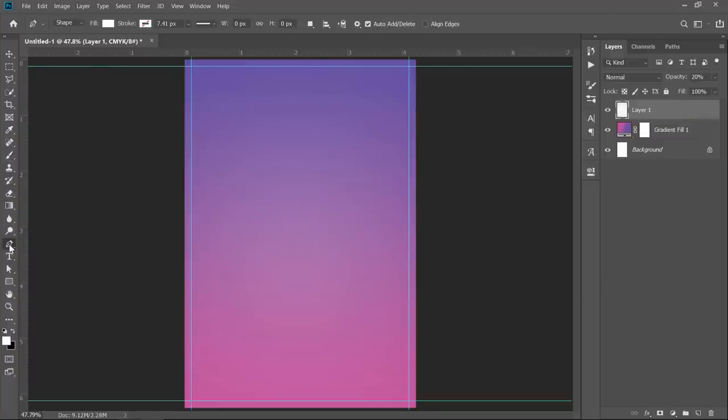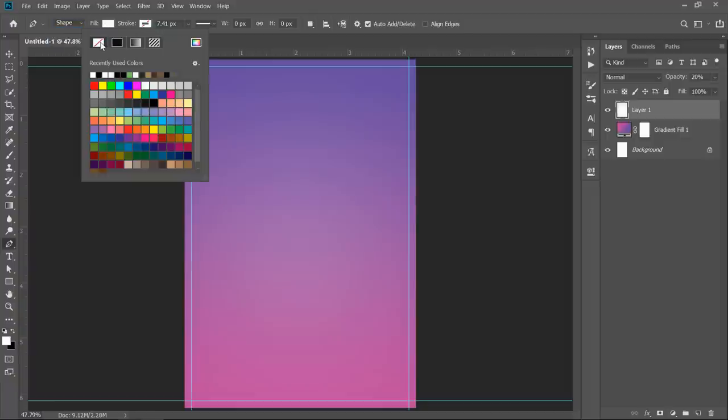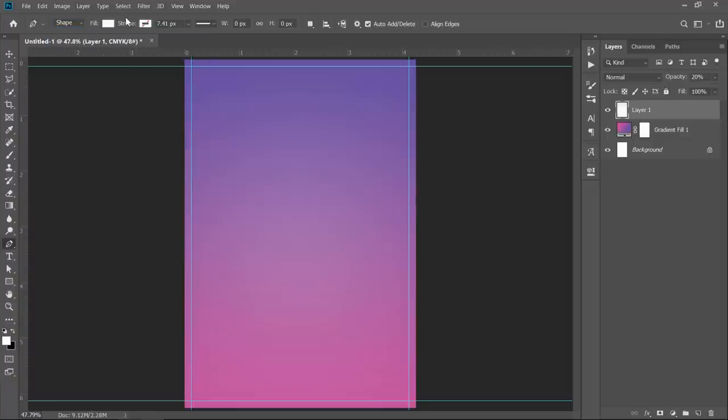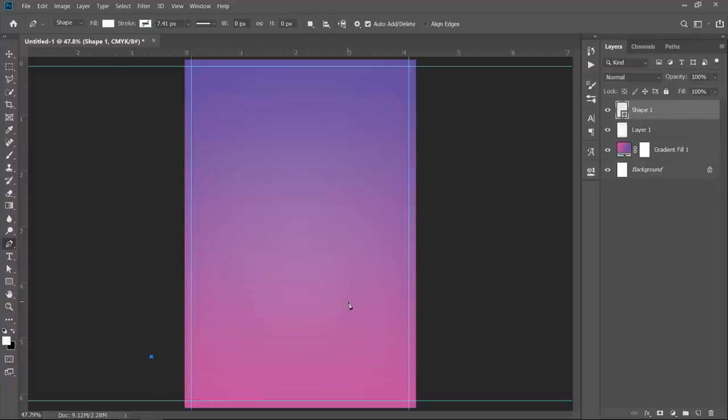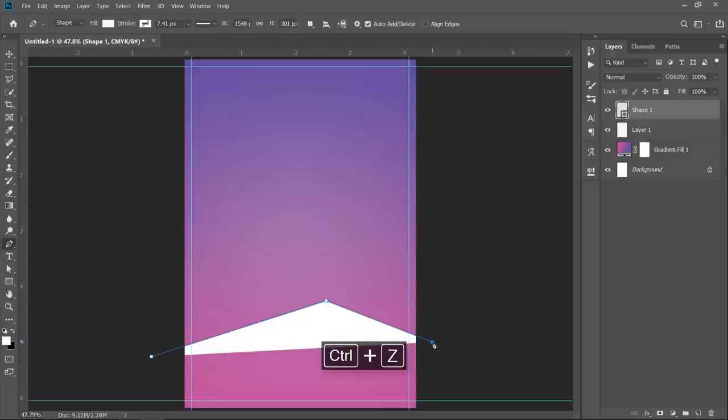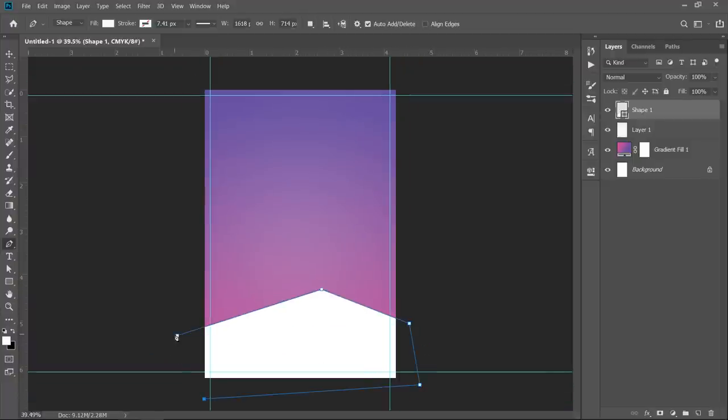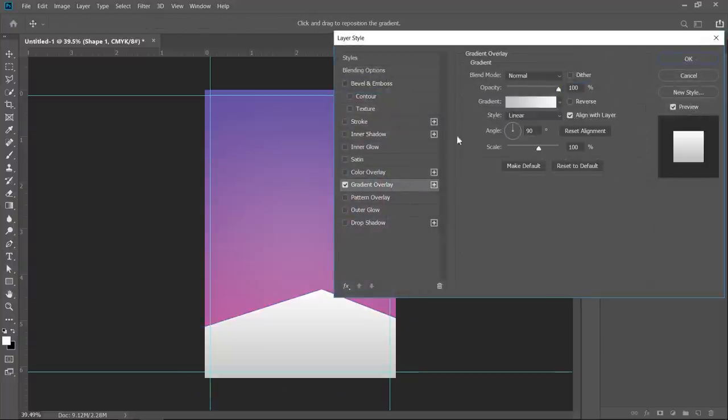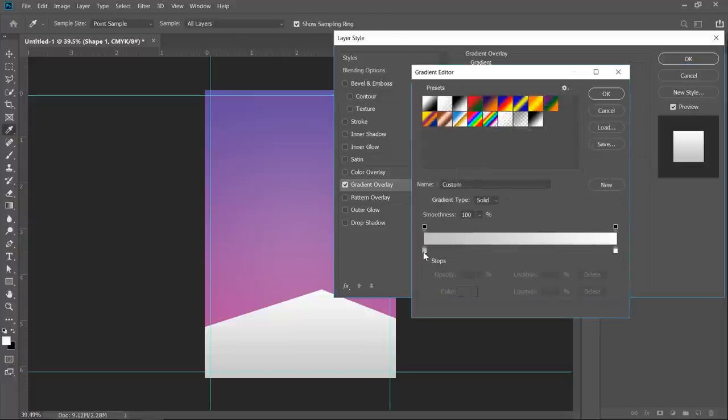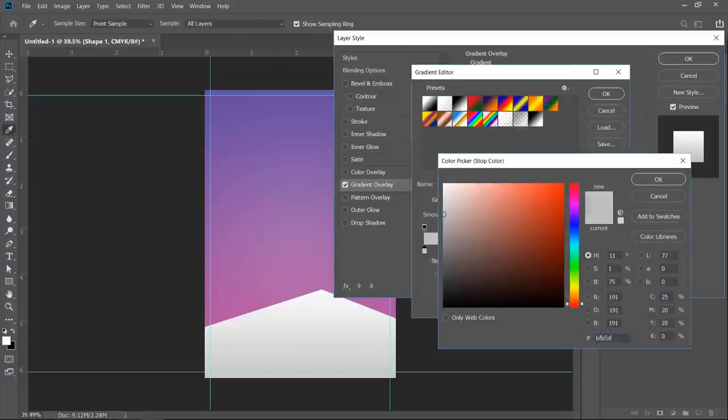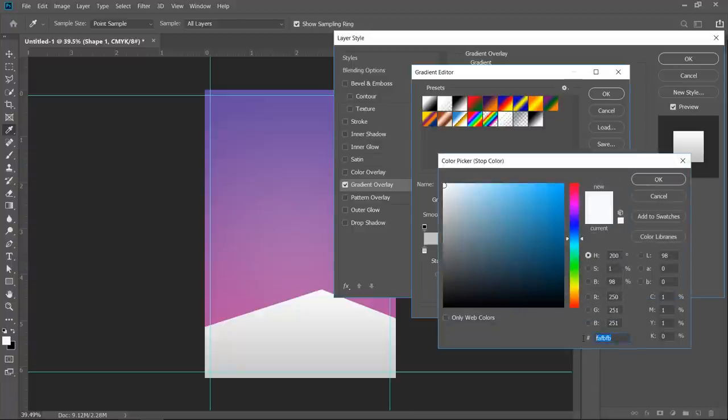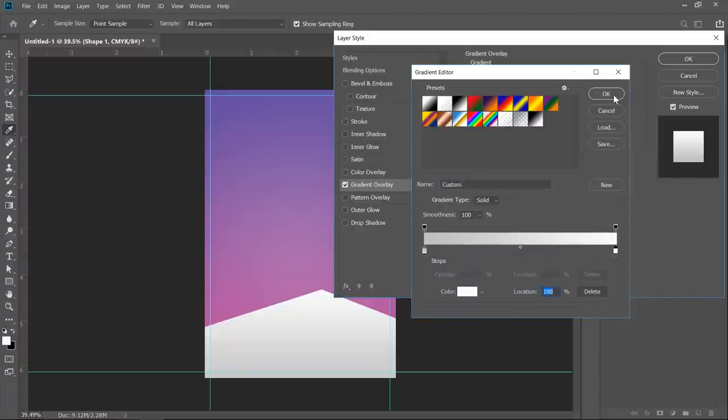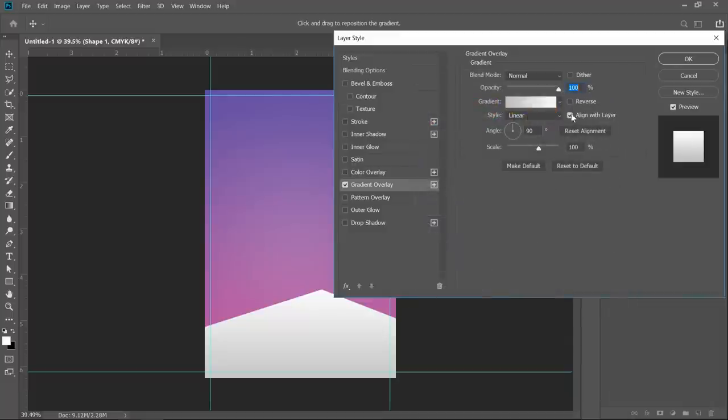Now select the pen tool. Go to options panel and choose shape with any fill color and no stroke. Start creating a shape like this. Double click the shape layer to add layer style. Check gradient overlay and start creating a gradient like this. You can use these color values or use any colors you want, it's up to you. Make it linear with 90 degree angle and 100% scale.